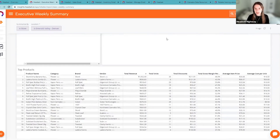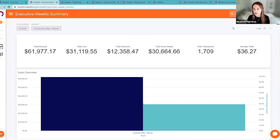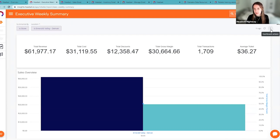Now let's get into how to automate this report. Keep in mind that automation can be done through any of the dashboards you're looking at within Headset — it's done the exact same way, so keep this in mind when you want to schedule other emails as well. Over here at the top right you'll see the three dots for dashboard actions, and you can click 'Schedule Delivery.'